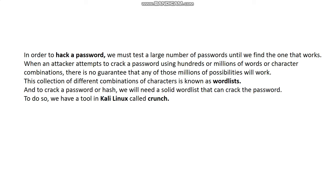If we have targeted a particular website or username, we try lots of combinations and permutations. Sometimes those combinations won't work. This collection of different character combinations is known as a word list. To crack a password or hash we need a solid word list, which is why Crunch has been introduced in Kali.